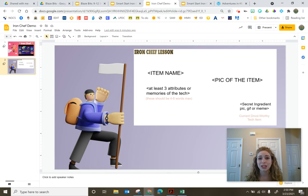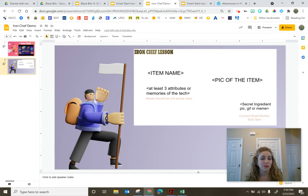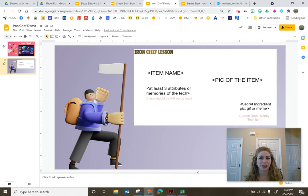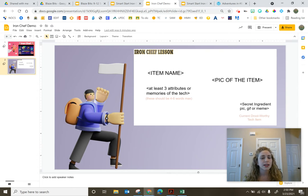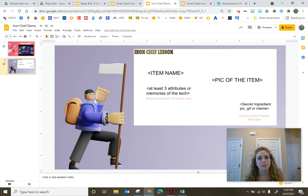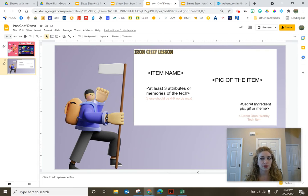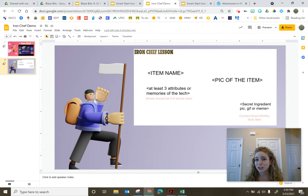Maybe their favorite meal, maybe a favorite trip somewhere or a favorite location that they have, something that's definitely going to be adaptable to all of your students, depending on what school you're at and what age group you're working with.